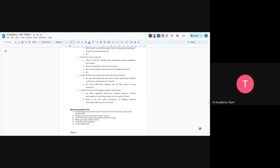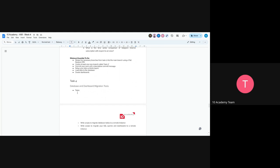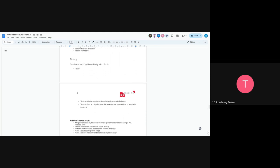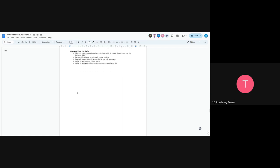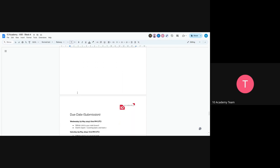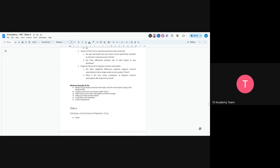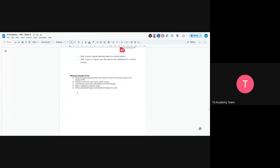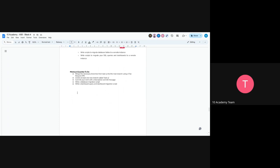Task 4 is database and dashboard migration tools. If you have to migrate your database tables to a remote instance, write the migration script. Also write scripts to migrate your SQL queries and dashboards to a remote instance.